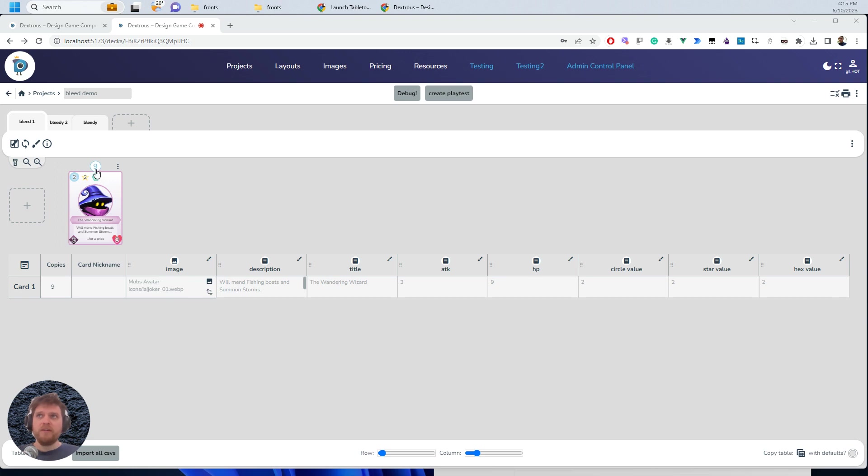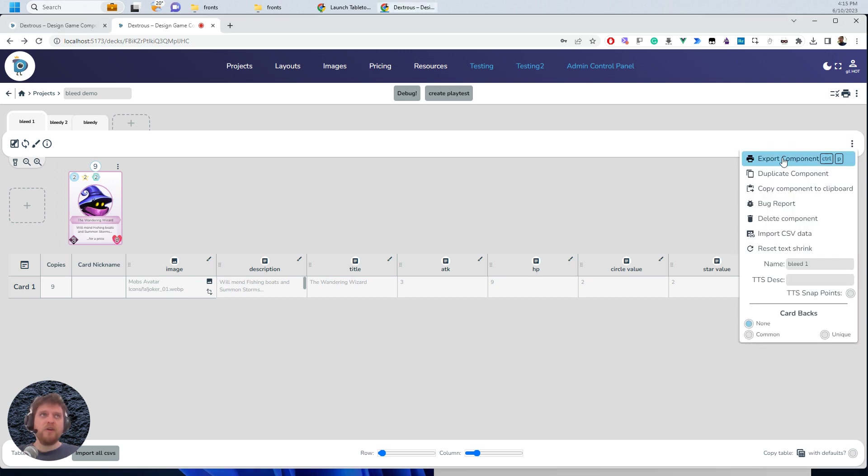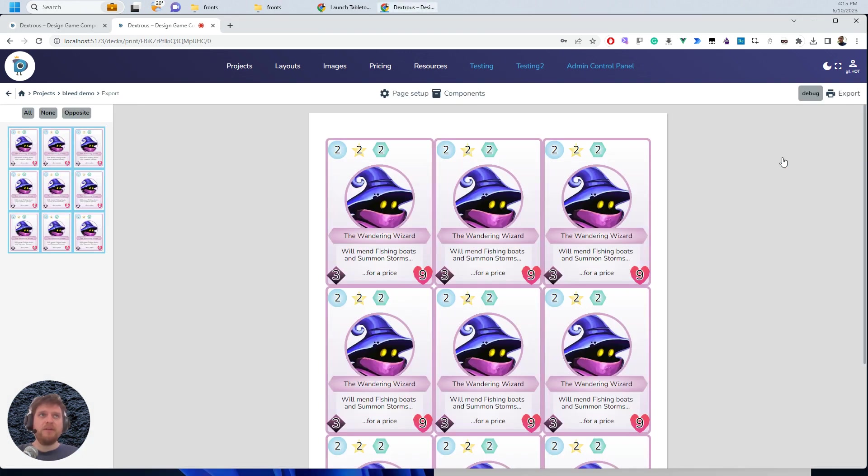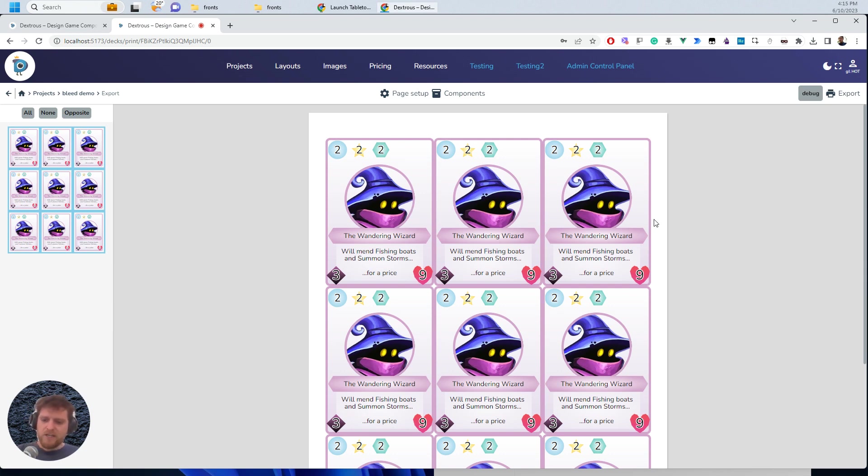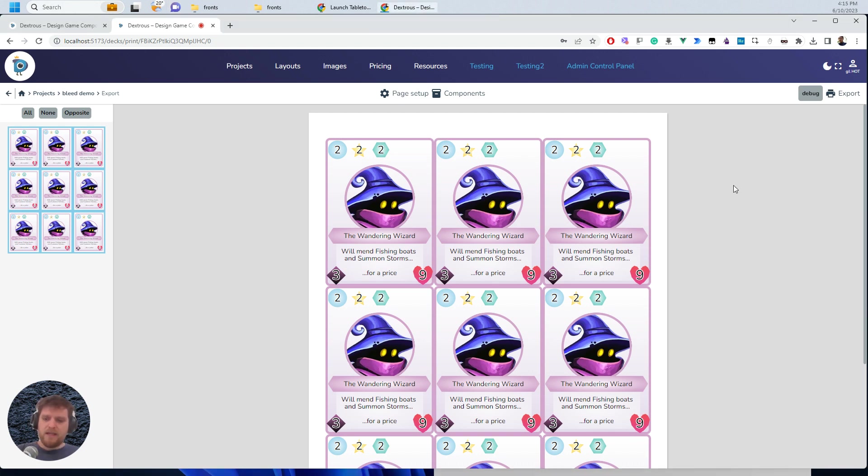Here I've got a component. I've got nine cards in it. So if I go to print this component, you can see the nine cards are arranged like this. But if you can imagine that a printer is coming along and they have a tool which cuts for them.